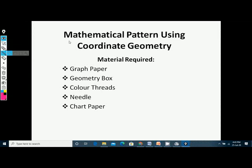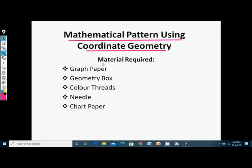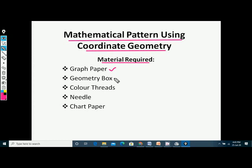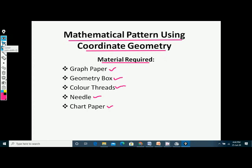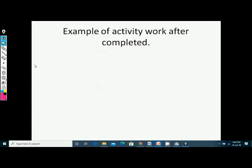Hello students, today we will be doing an activity on mathematics using the coordinate geometry concepts. Following are the materials required: first is your graph paper, the geometry box, a few color threads, needle, and a chart paper. It's a very interesting activity.